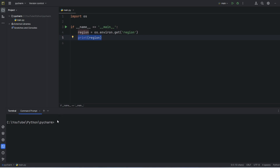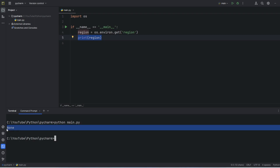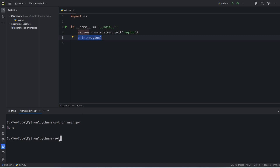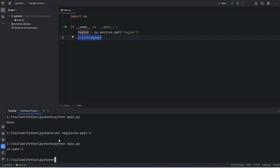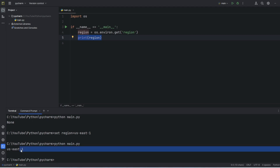Let me execute this code. Here you can see I'm using the command prompt and I'm getting None, as I have not set up this value. So I will set up the region value to us-east-1. Let's press enter. Now if I re-execute this code, then I can get this region value.